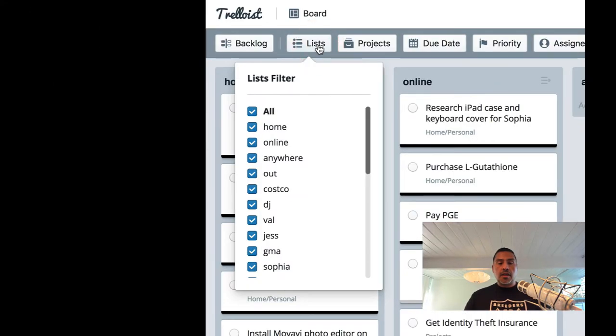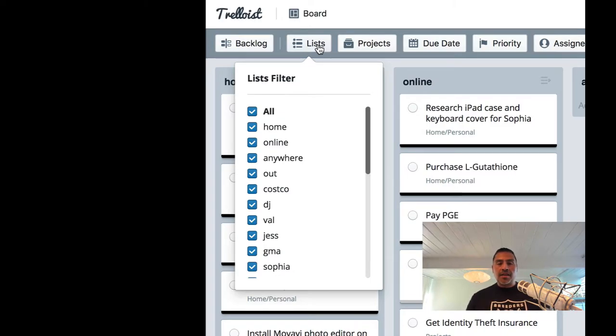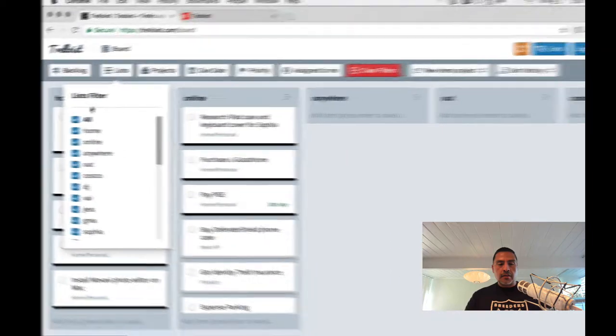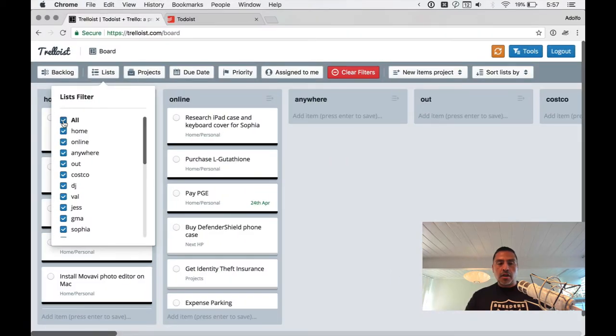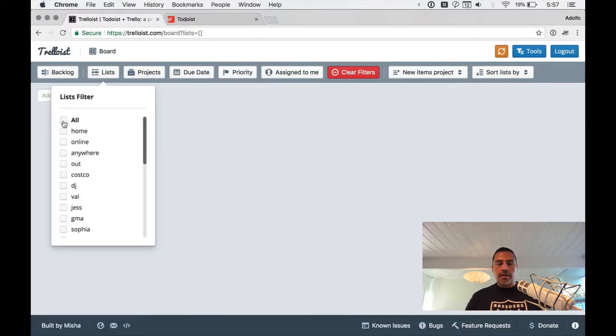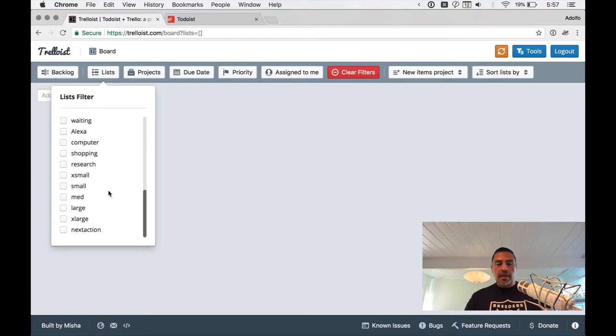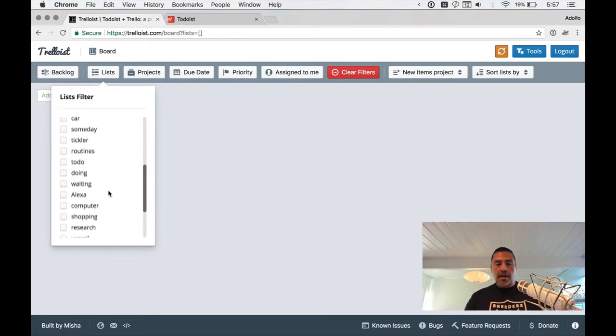So in Trelloist, you have this button called list. And what list is, is effectively your labels, right? So if I uncheck all my labels, everything's gone.